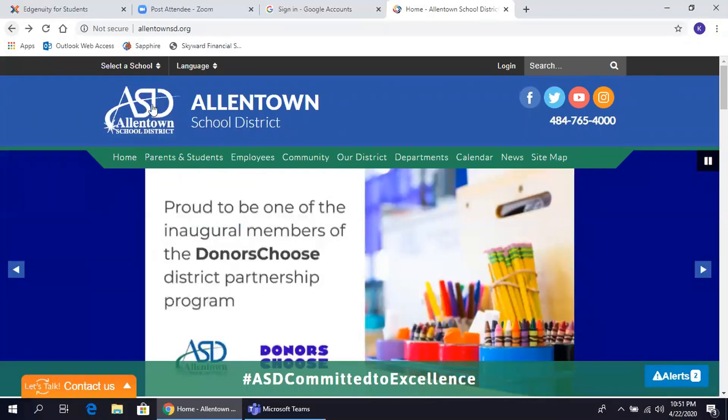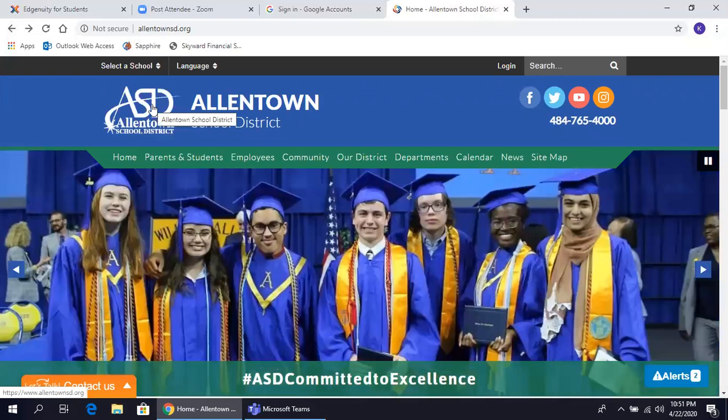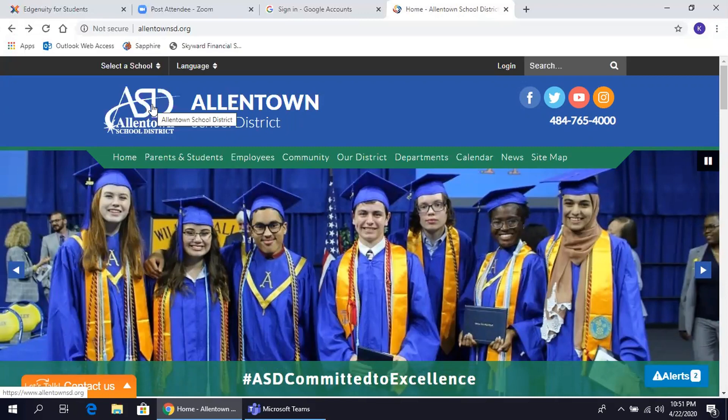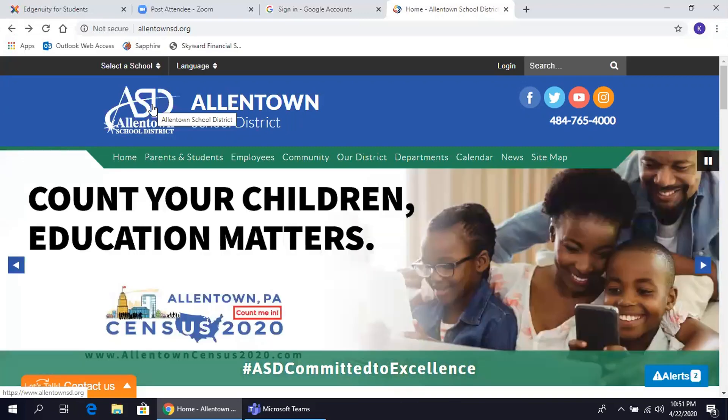Hola, y bienvenidos a un corto tutorial para los estudiantes del Distrito Escolar de Allentown que estarán utilizando el programa de Ingenuity por la primera vez.